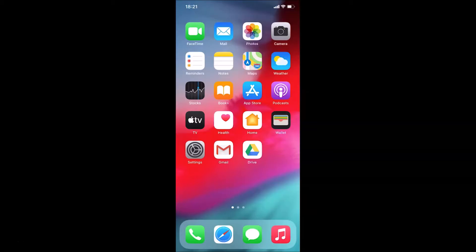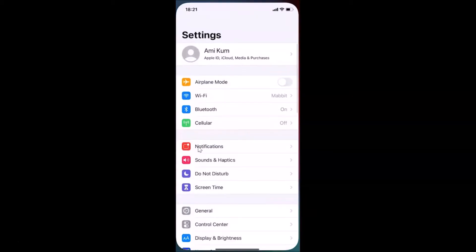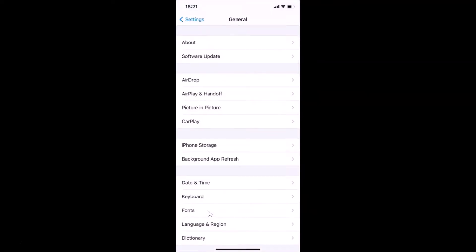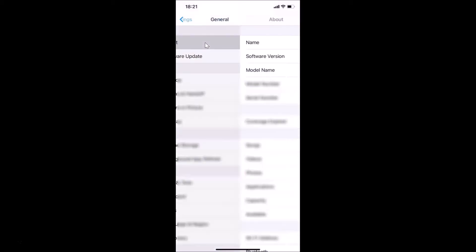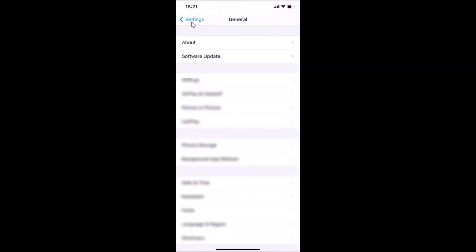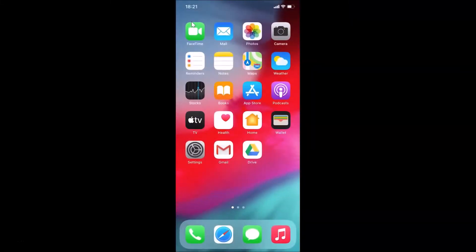Let me show you first — let me open my settings app, then tap on General and then tap on About. You can see here I have this software version, iOS version 14.0.1, installed on this iPhone XR. Let me go back and close my settings app.